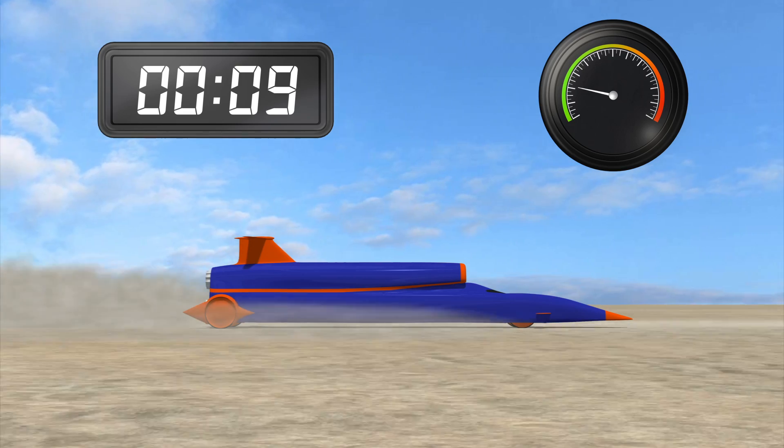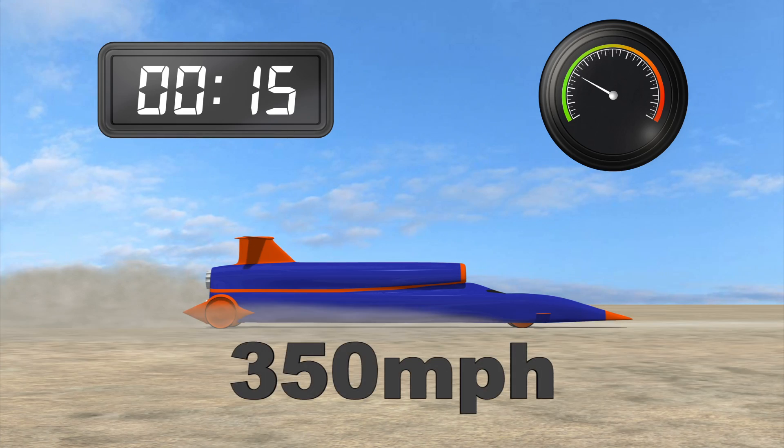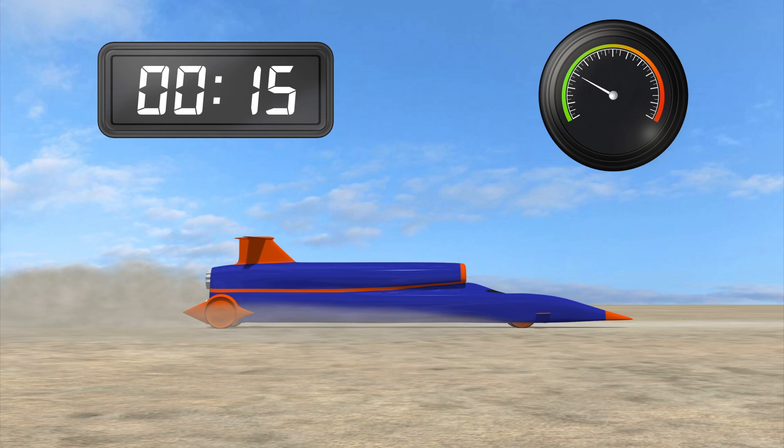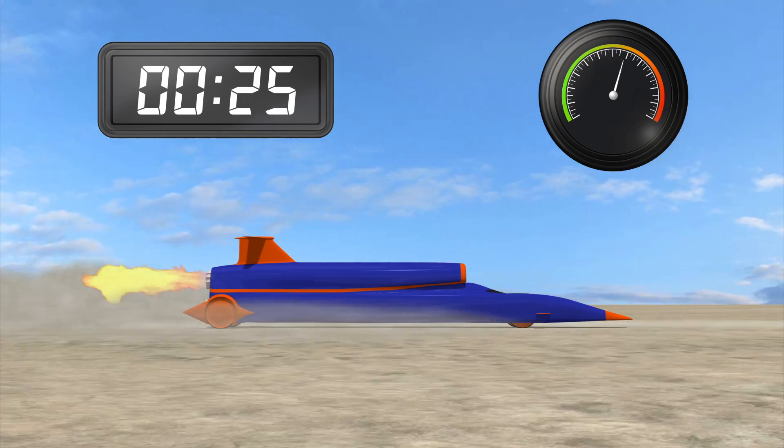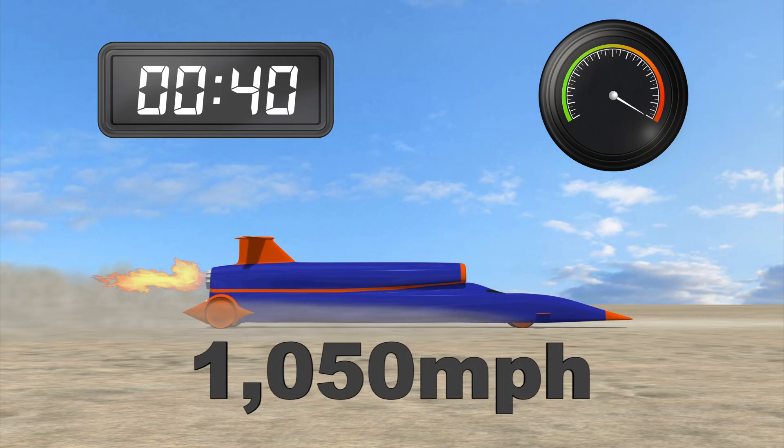When the car reaches 350 miles per hour at around 15 seconds, the rocket is fired, accelerating the car to 1,050 miles per hour in another 25 seconds.